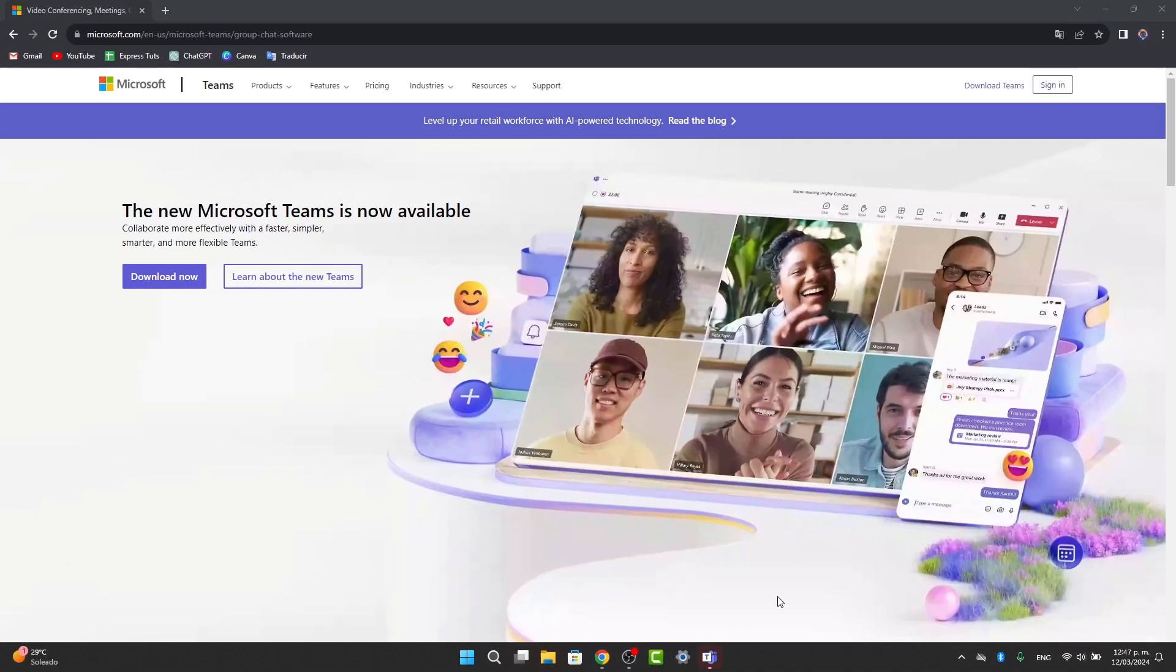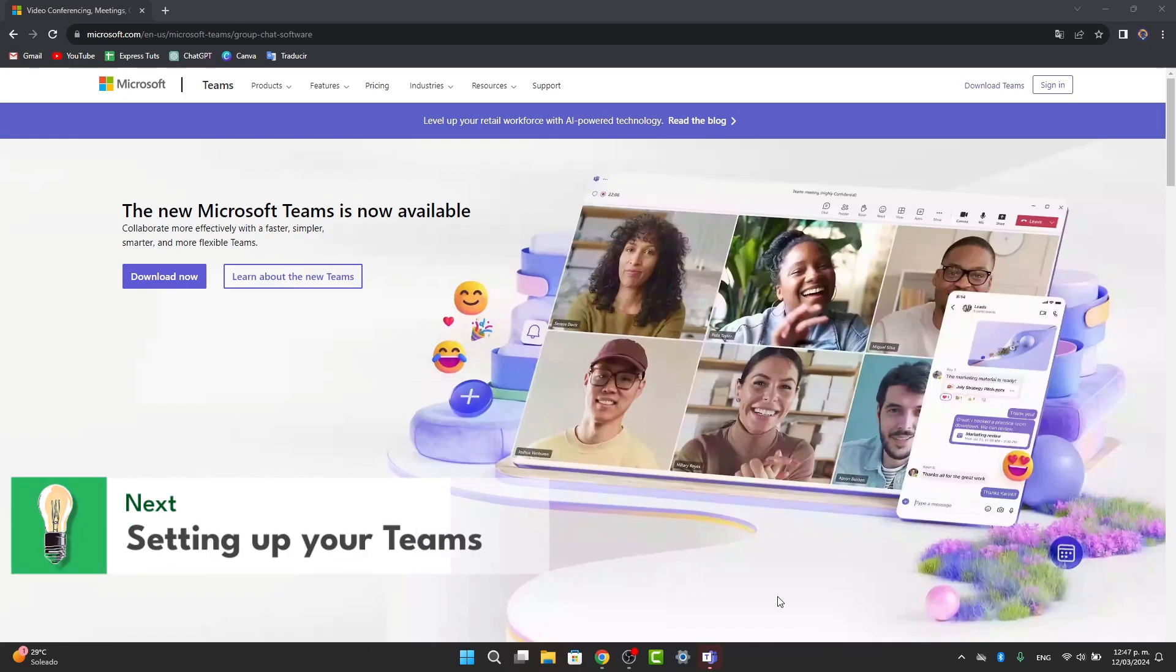First of all, what you need to do is set up your Teams and channels. You can start by creating a team for your product and channels for specific topics or workspaces within the actual project.